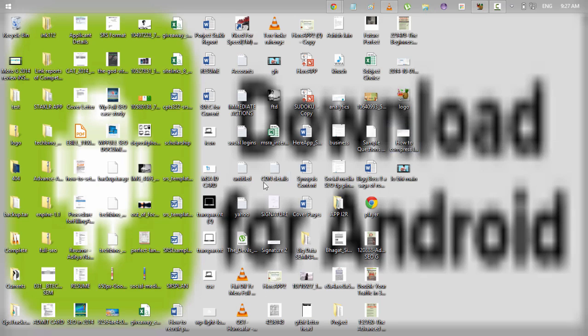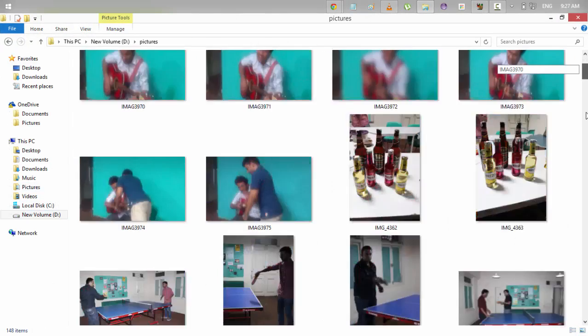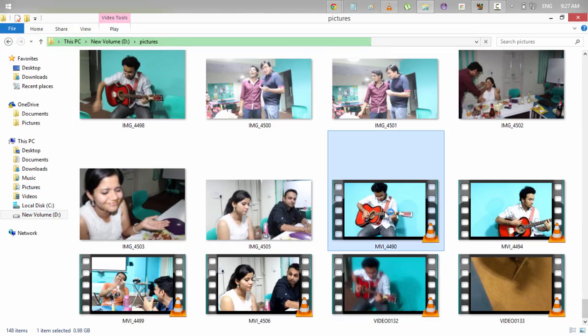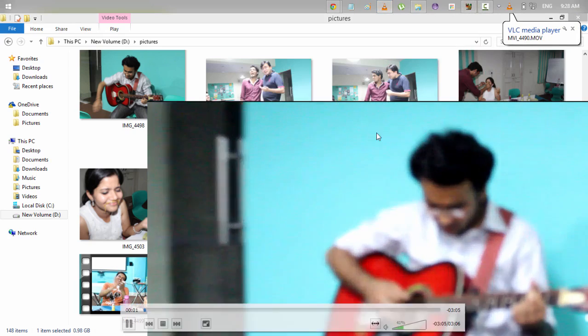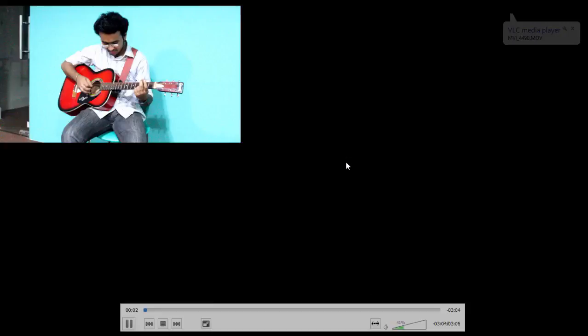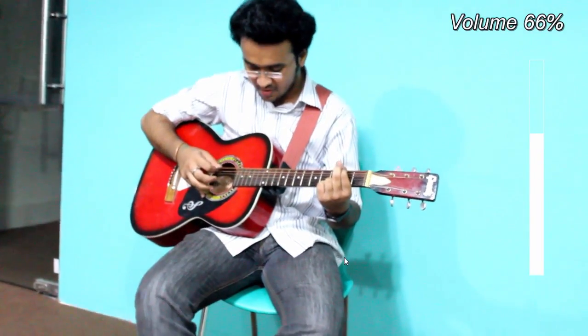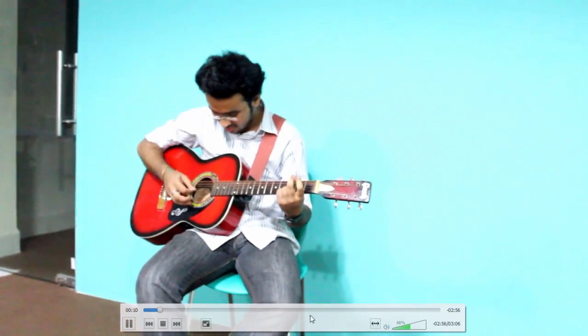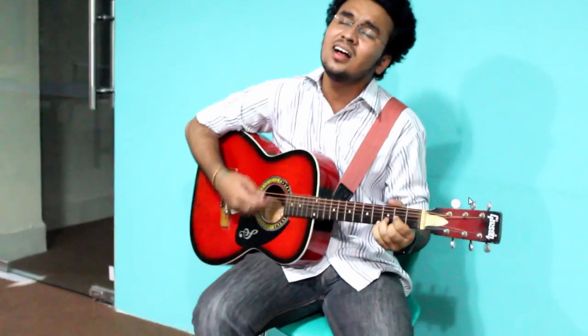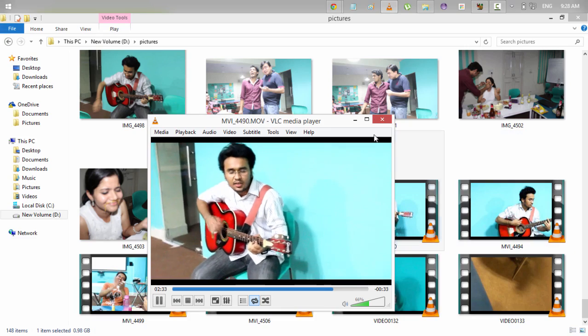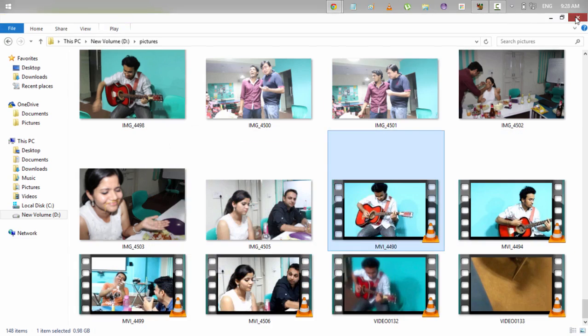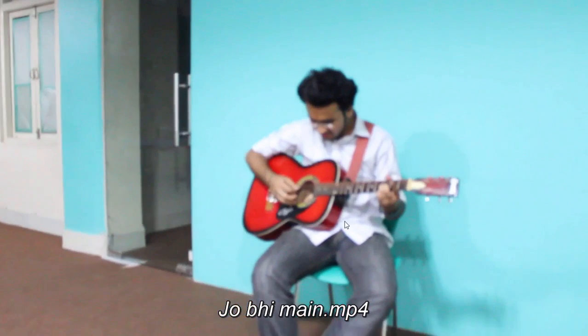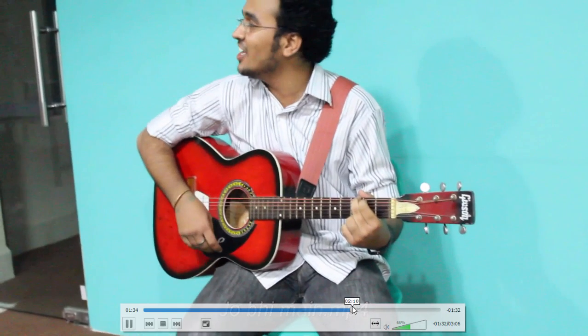And let's check if we find any noticeable difference in the quality of the two video files. This is the original video file. Let's play the original video file. So this is the original media file and now let's play the one that has been made after compression.